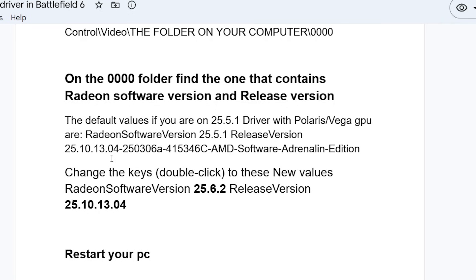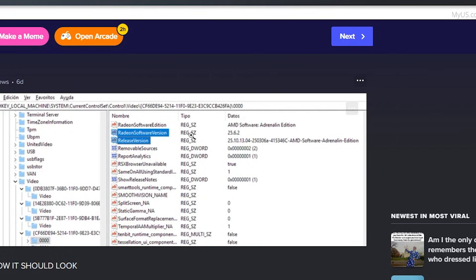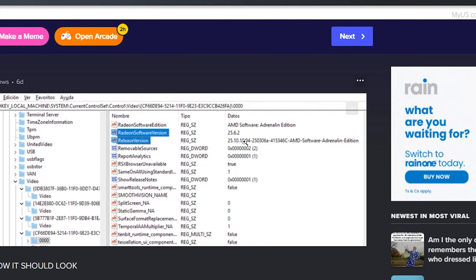Double-click the keys to change them to the new values: Radeon Software version should be set to 25.6.2, and release version should be set to 25.10.13.04, exactly as written in the screenshot. The default values if you're on the 25.5.1 driver with a Polaris or Vega GPU are Radeon Software version 25.5.1 and the corresponding release version. Change these values by double-clicking them to match what's shown.